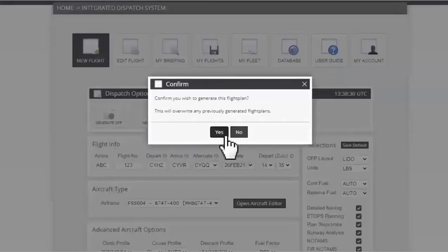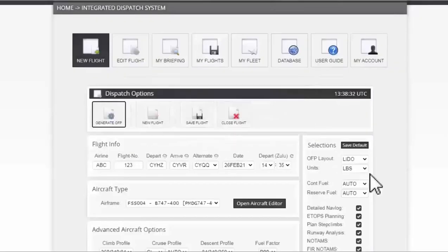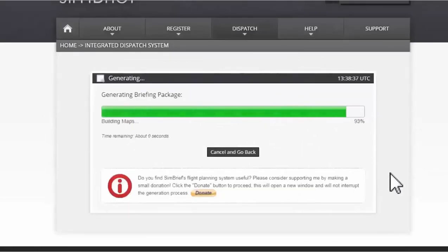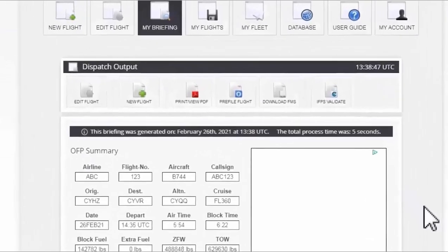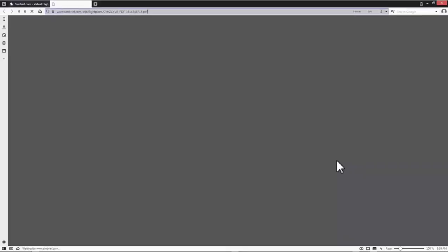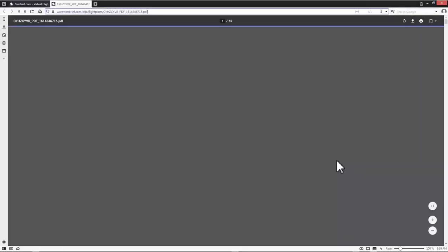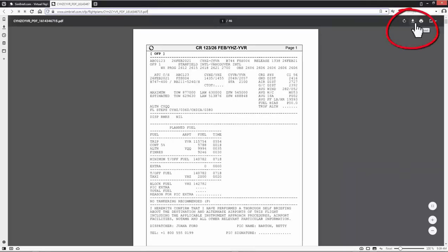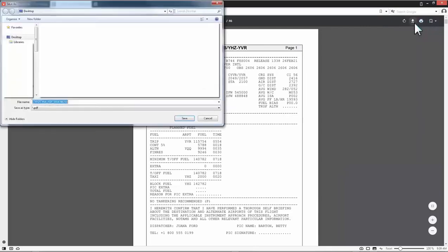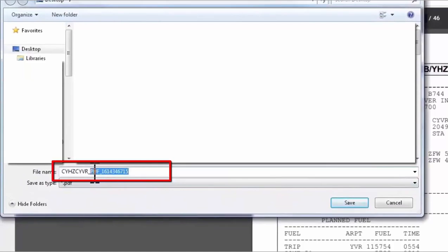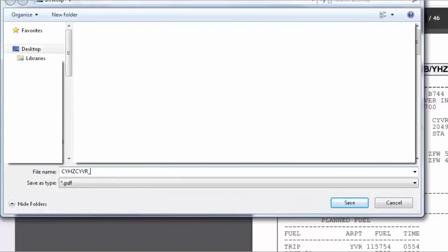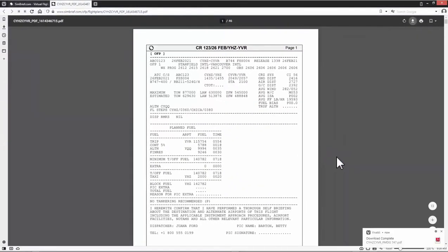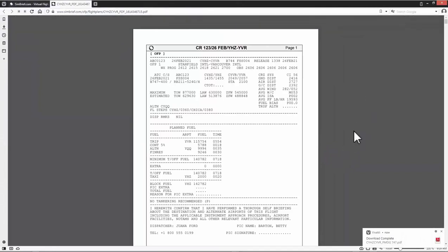Now I will generate my flight plan by clicking on generate OFP. Then I click yes to confirm this action. Now SimBrief will generate a briefing package where I'm gonna find all the necessary informations about my flight plan. Now I click on print view PDF to generate this document's package in PDF format. Finally I download this file to my desktop. The file name format I prefer will be departure, destination and aircraft type. For instance this will be CYHZ CYVR PMDG 747. Then save. Now I'm done with SimBrief. I can close the web page and go to my desktop to continue the other steps.